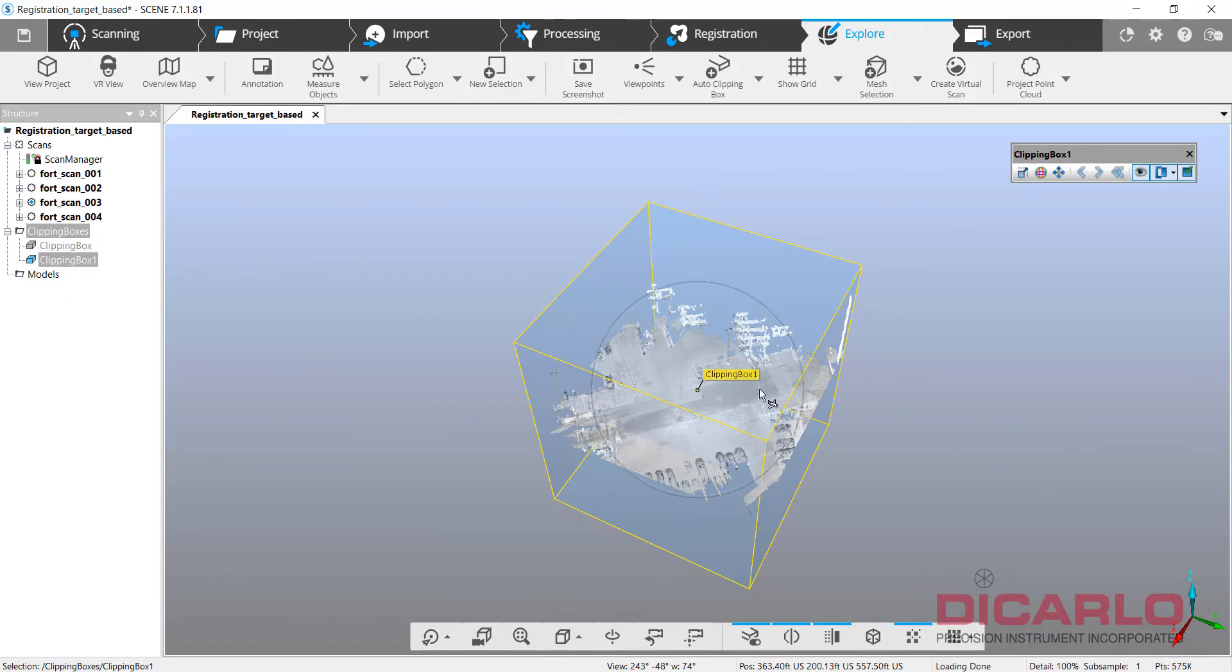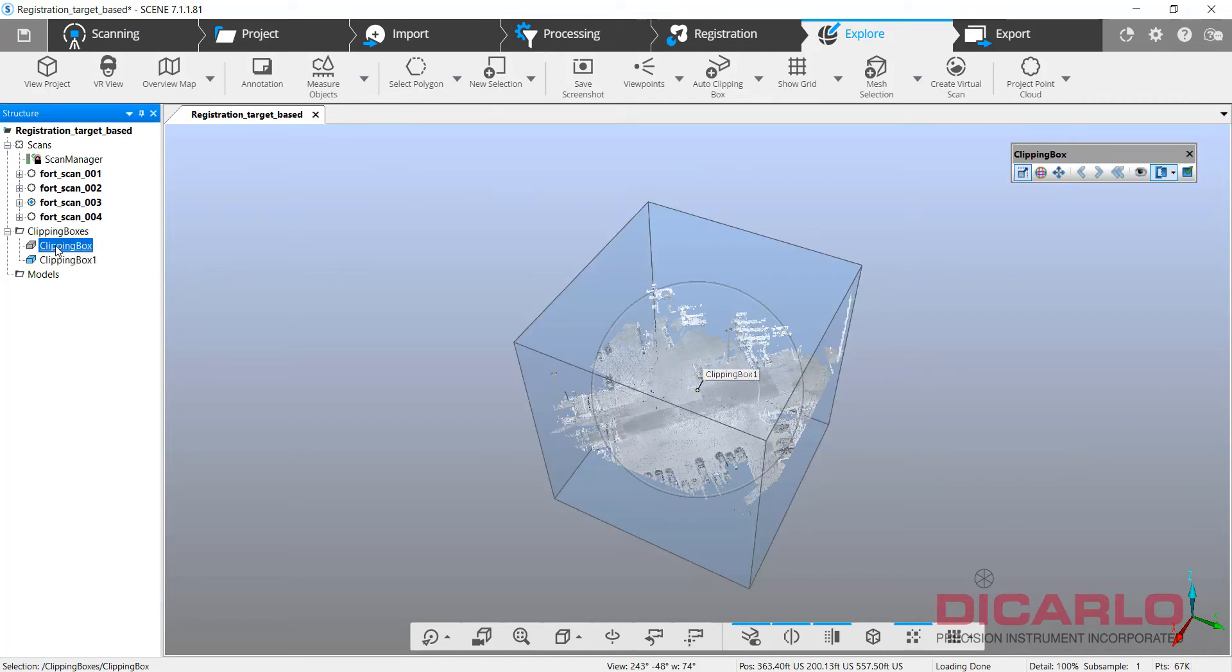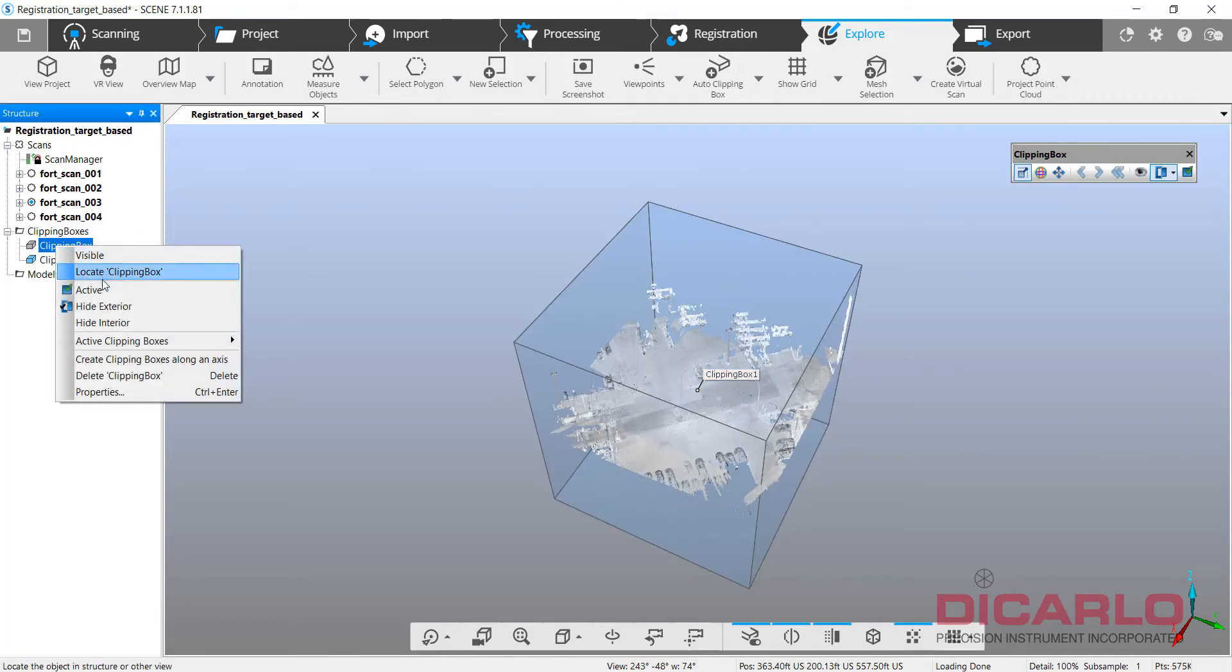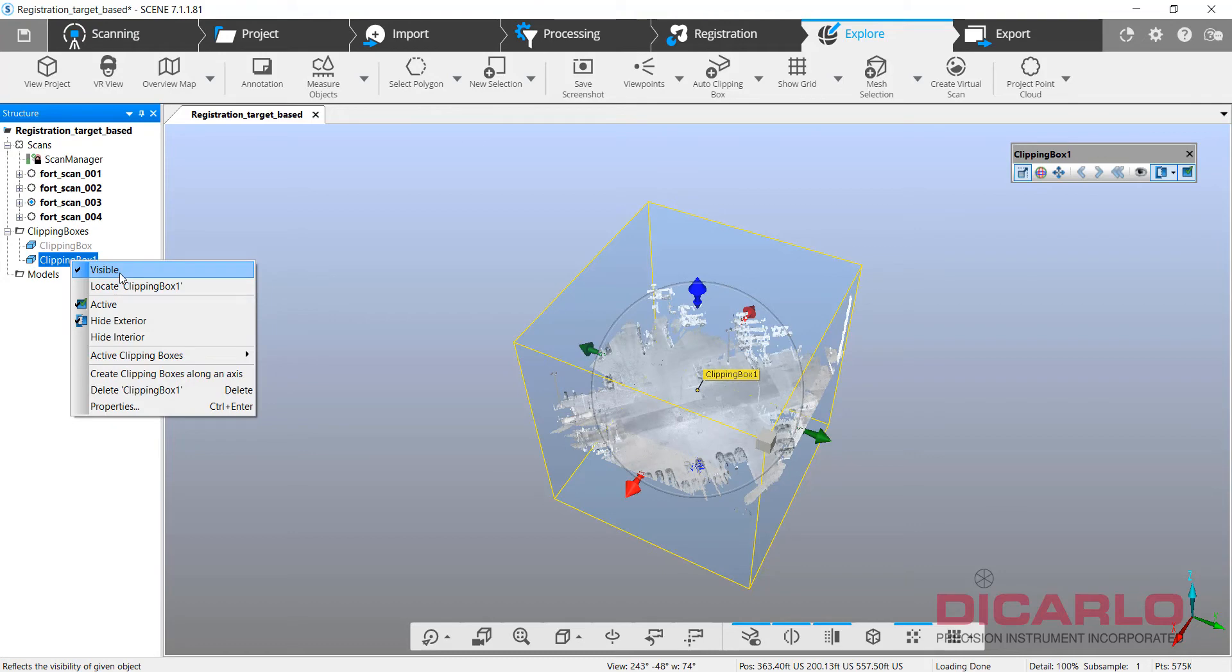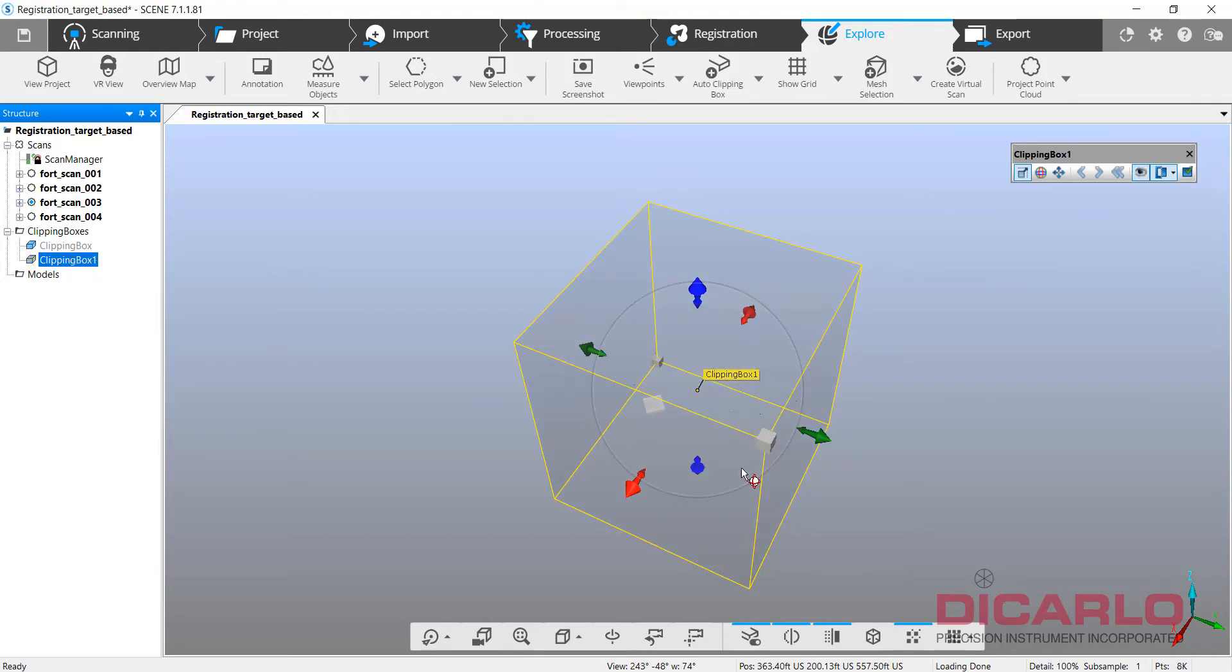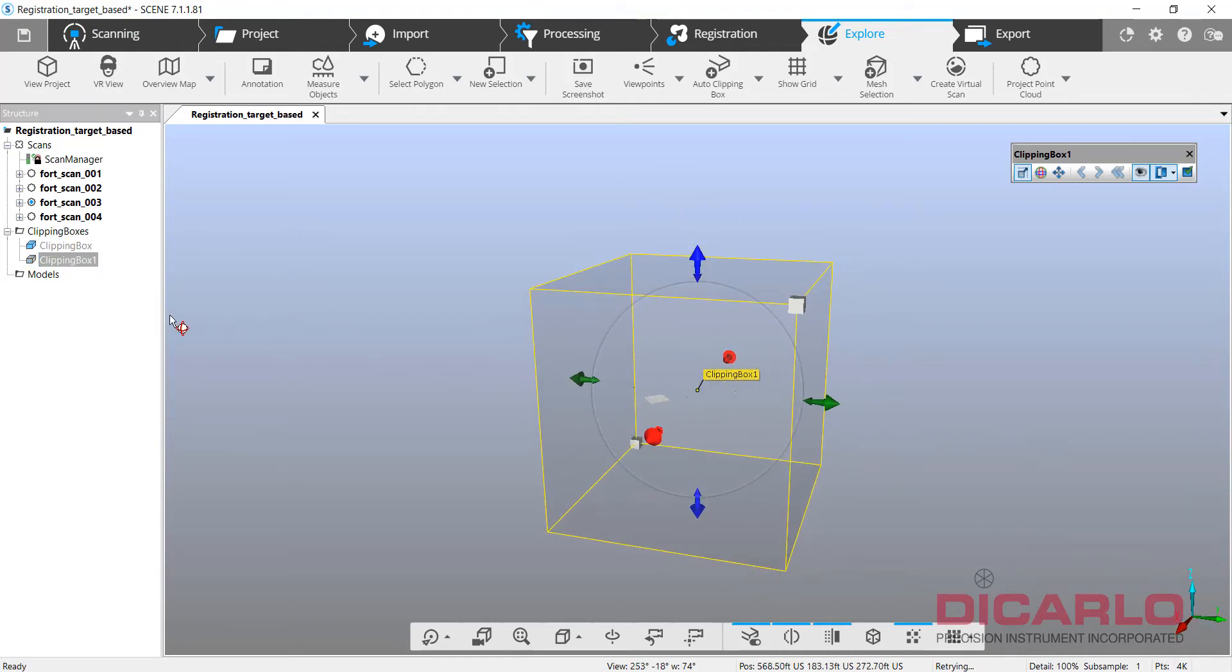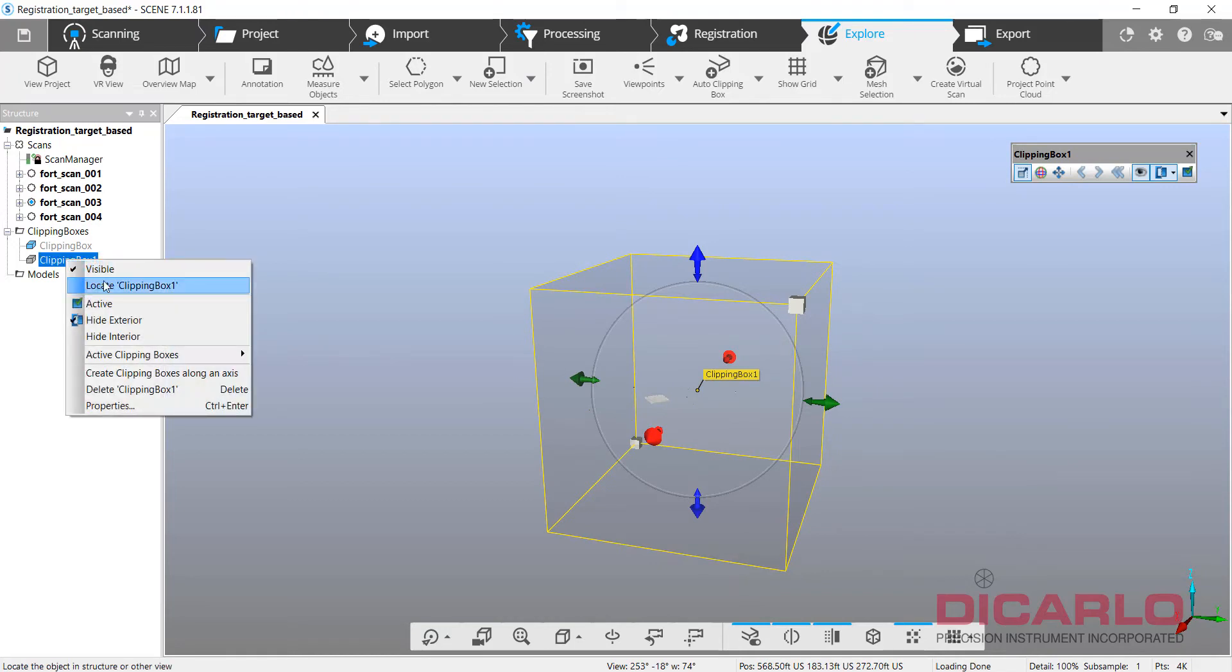So if I actually activate this, you'll notice that it'll be really interesting to see where that clipping box is. So it's in there, but I have to know that one's smaller, one's bigger.